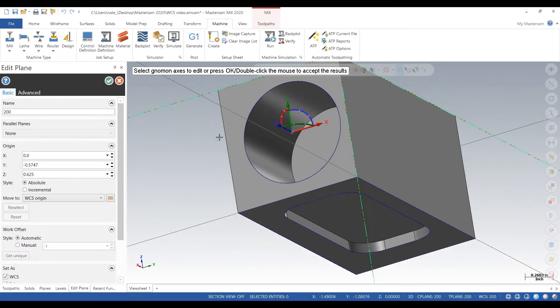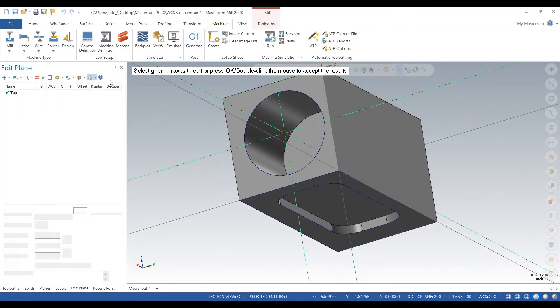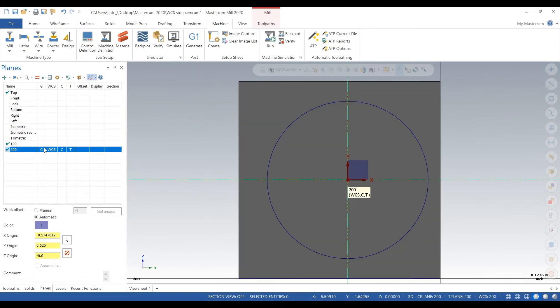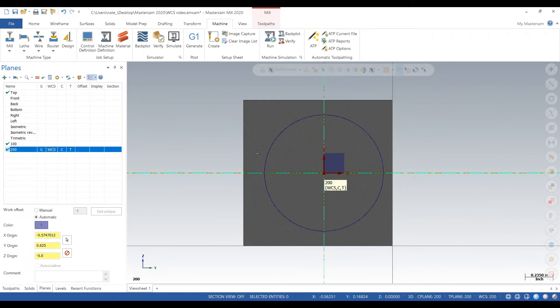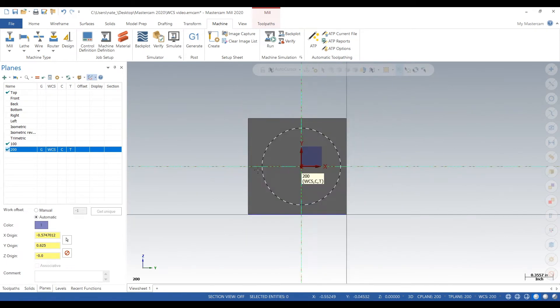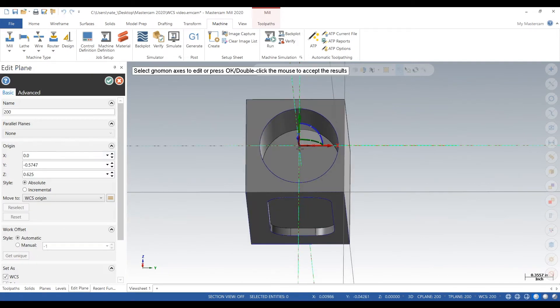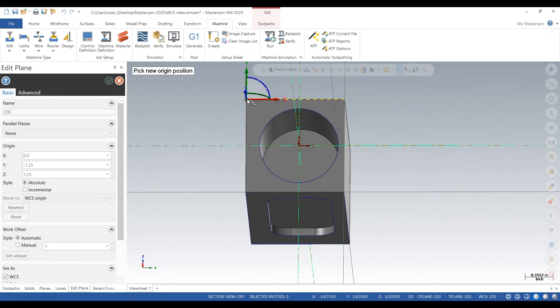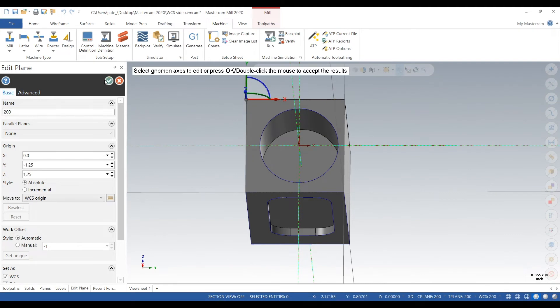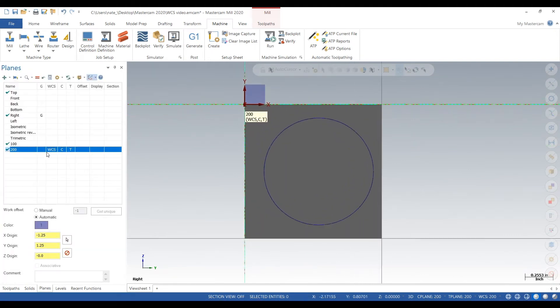There we go. We actually want to put that on the corner because it'll be easiest to touch off on. There we go, hit the check mark. So op 2 work coordinate system is in place.